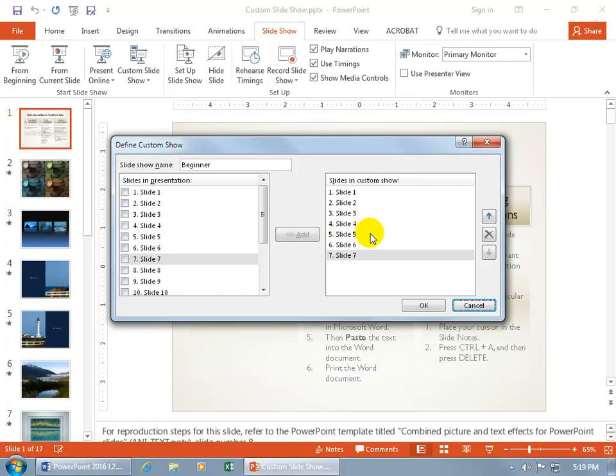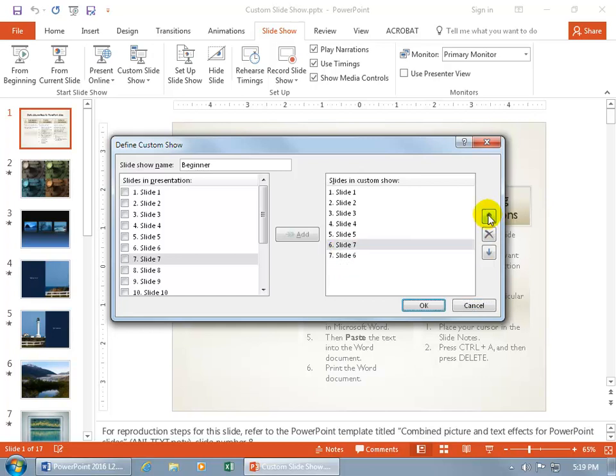Now notice over here that you can also reorder them. So if, like, the last slide in this presentation, this Custom Slideshow 7, you select it and you move it up one. Notice how it still retains its original number from the original presentation, Slide 7, even though now it's going to be presenting in this Custom Show on slide 6.